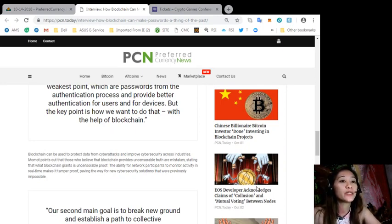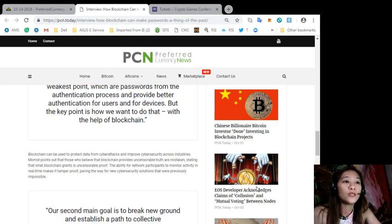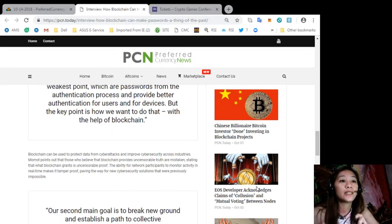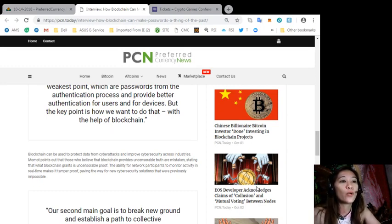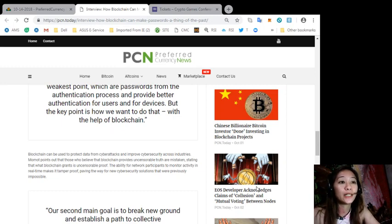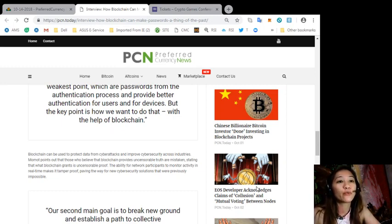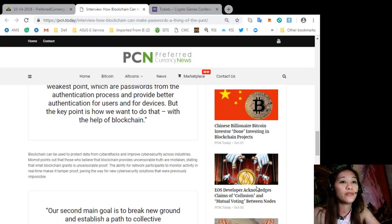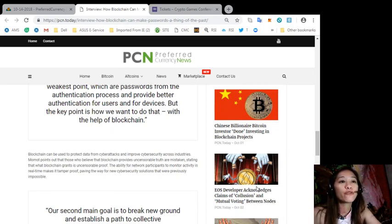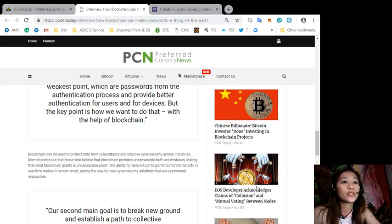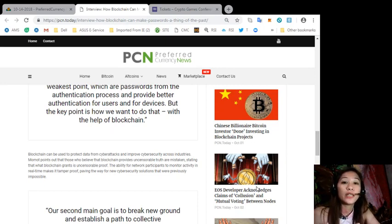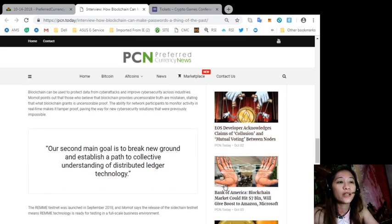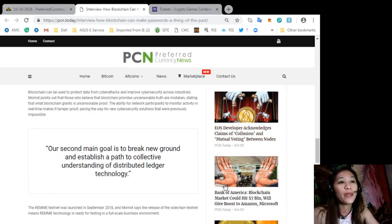Blockchain can be used to protect data from cyber attacks and improve cyber security across industries. Momot points out that those who believe that blockchain provides uncensorable truth are mistaken, stating that what blockchain grants is uncensorable proof. The ability for network participants to monitor activity in real time makes it tamper-proof, paving the way for new cyber security solutions that were previously impossible.